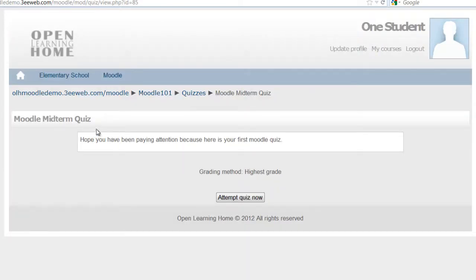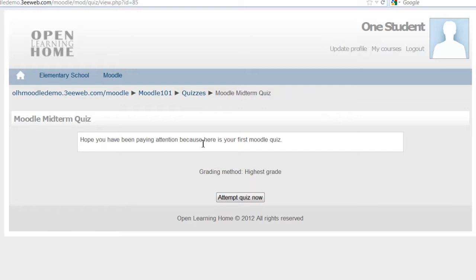Okay, we're taking the quiz. It says Moodle midterm quiz. Hope you have been paying attention because here is your first Moodle quiz. Attempt quiz now.